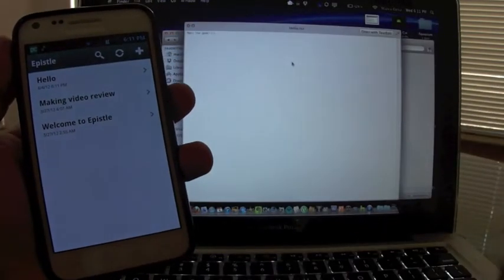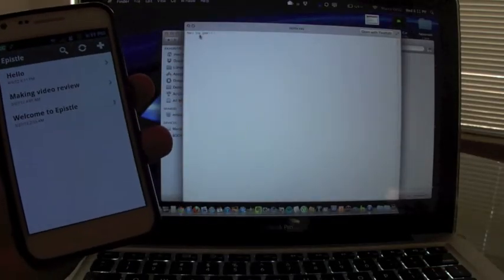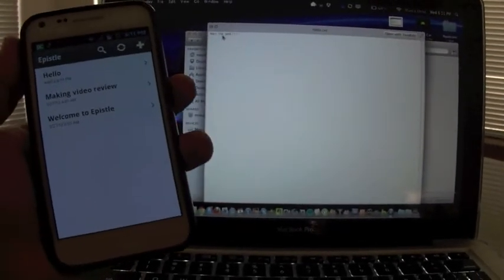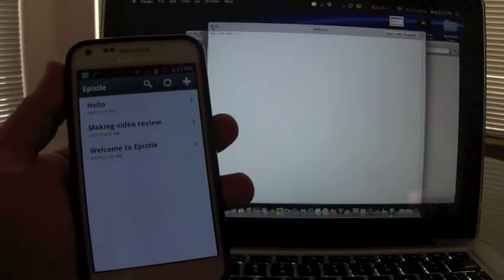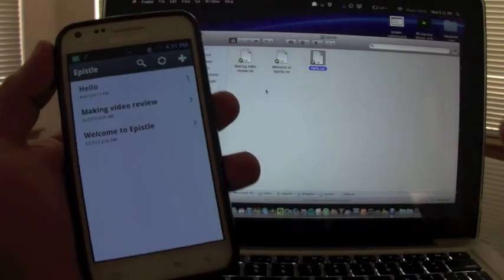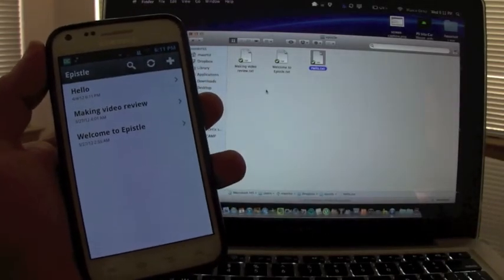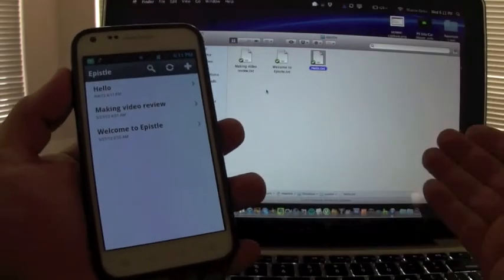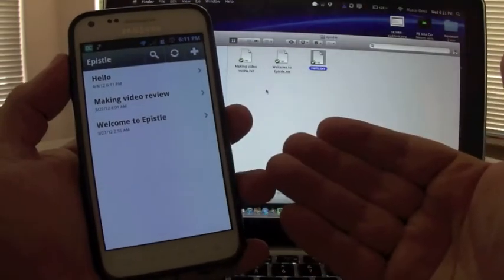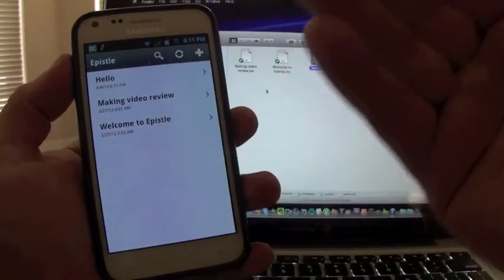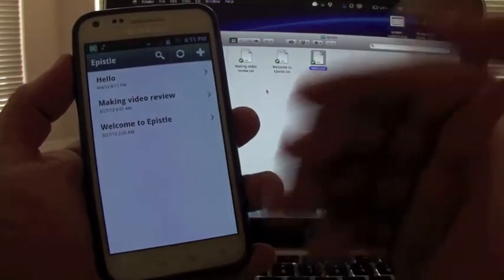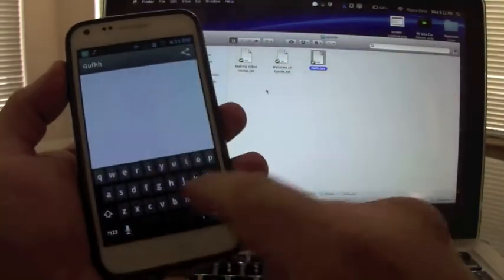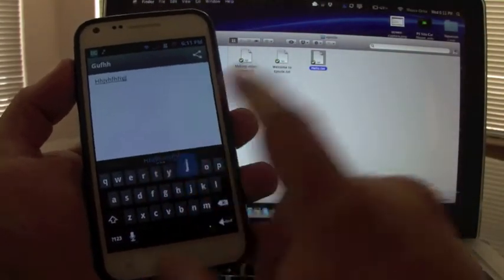And here it is, the note that I just created, Mark the Geek. Awesome. Like I said, this has been my new favorite note app, especially because I use Dropbox. If you use Dropbox, you have to get this Epistle app. And it's a free app, that's amazing.